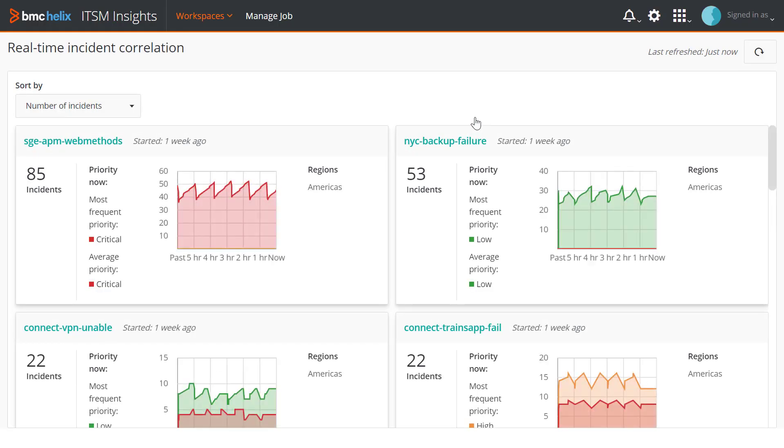The Real-Time Incident Correlation dashboard is displayed in a new tab. In this dashboard, you can view incoming incidents as clusters on a grid. The dashboard automatically refreshes every minute.